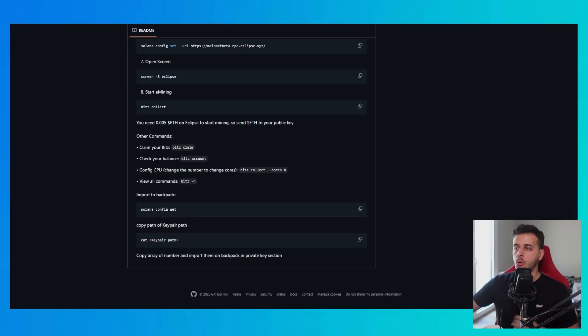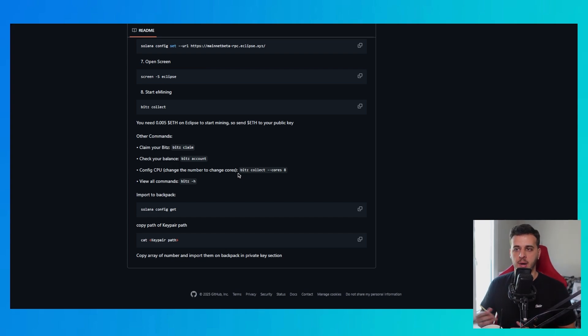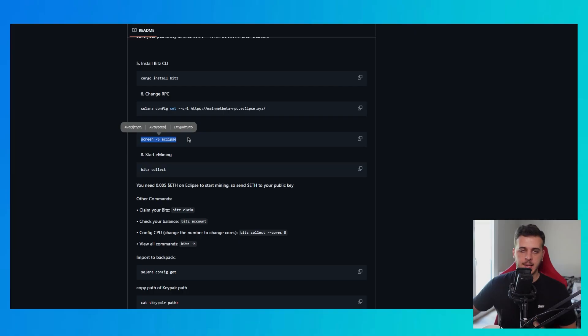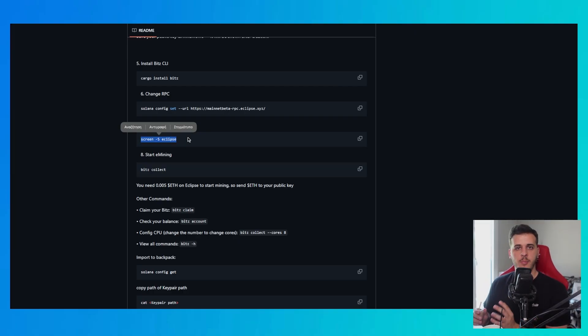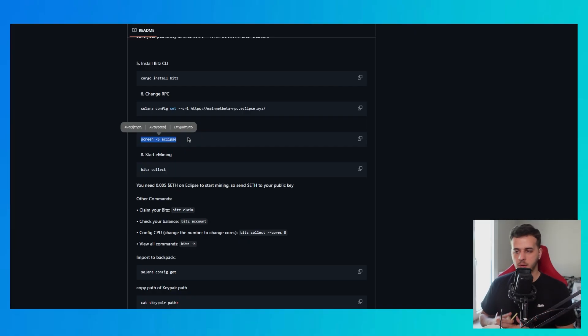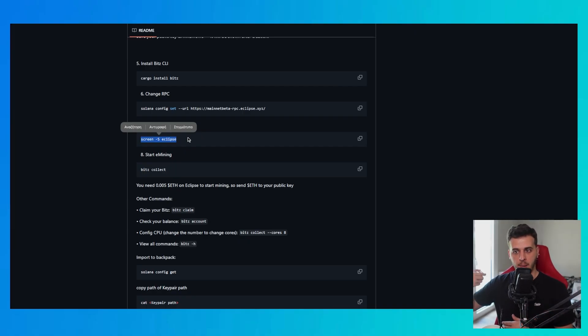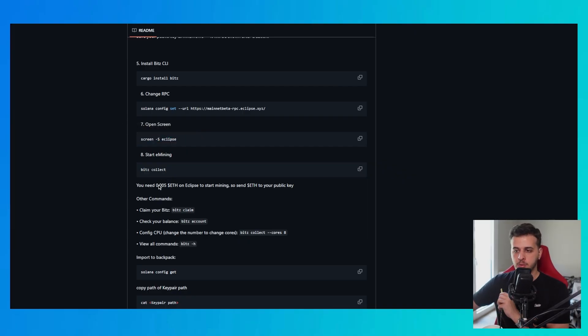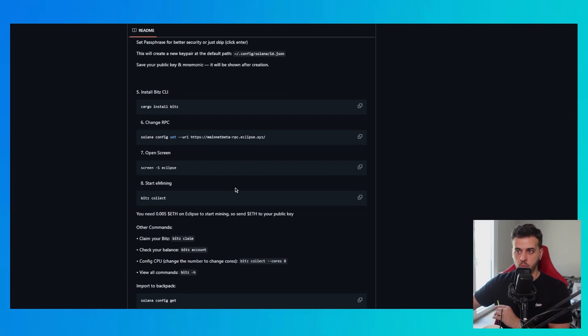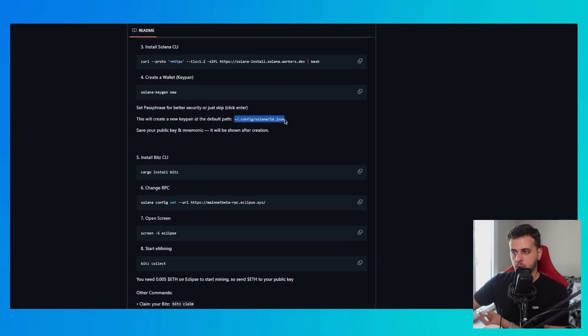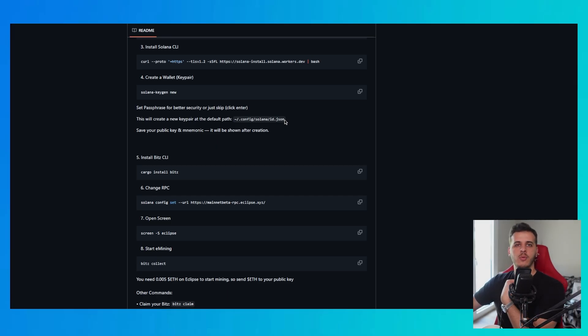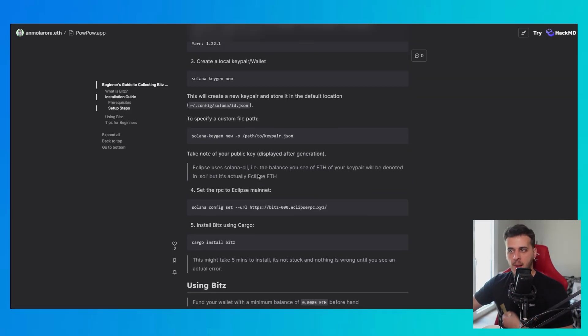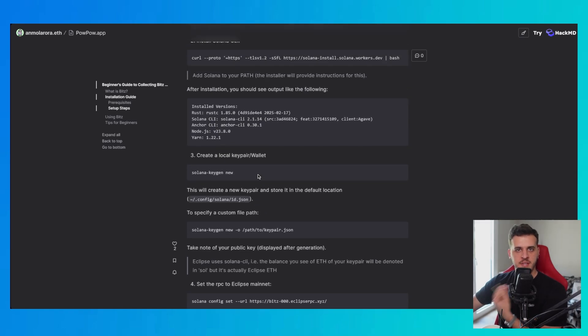So how can we run this operation on the background of our computers? You run screen -S eclipse. This will create a terminal that is running on the background. And even if you close this the operation will still continue to run on the background. Then you do beach collect and you get started mining. Again you will have to put the Ethereum on your wallet that is locally on your computer which you created through Solana Keygen and we have the information on this location and we've seen how you can get the private key and import into Backpack and all of these things.